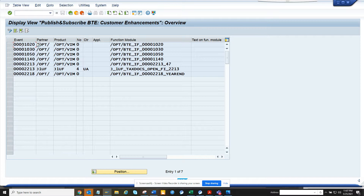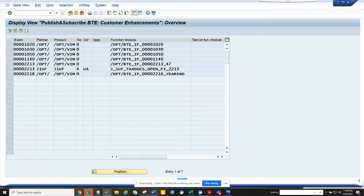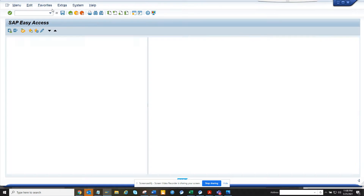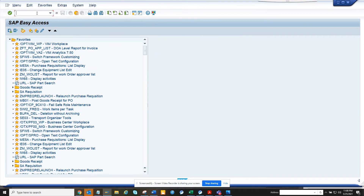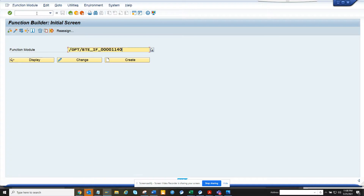Here, if you double-click on it or just click on it and open another session, you can get it from the function module. So if I go to AC37 and populate this field here, you can find all the logic.